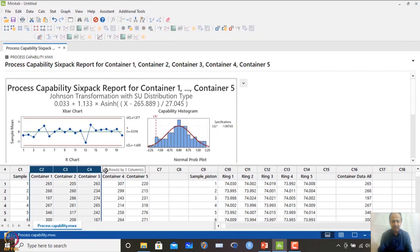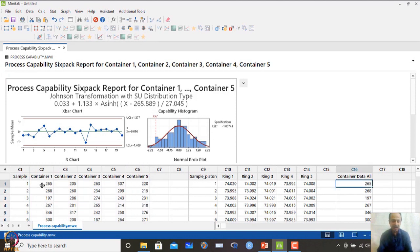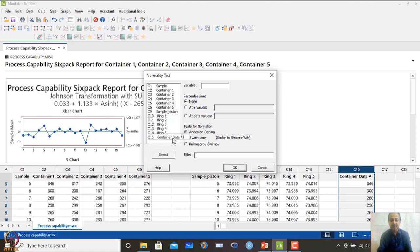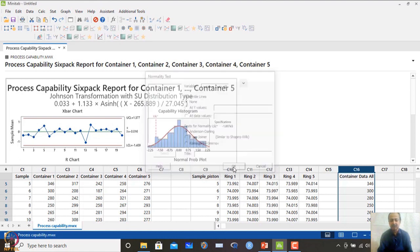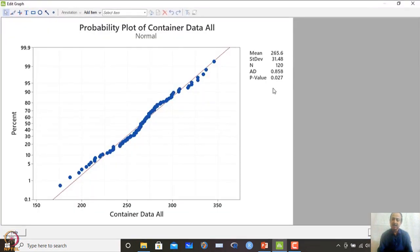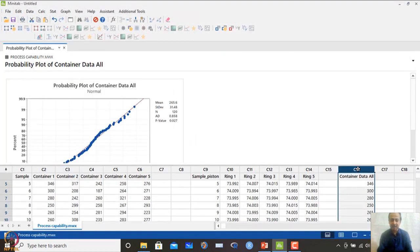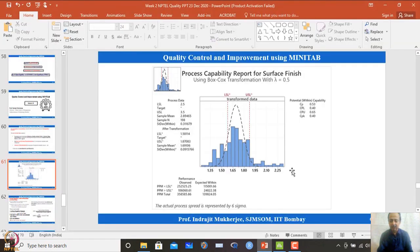The analysis was done on the transformed data. To verify non-normality of the original data, I took all the data into one column C16, went to Stat, Basic Statistics, and checked the normality assumption using the Anderson-Darling test. The P-value came out to be less than 0.05, confirming that non-normality exists in the original data. That is why Box-Cox or Johnson's transformations are used. However, both transformations do not always work — sometimes both can fail. In that case, we need other ways to calculate non-normal process capability by fitting a distribution, which is available in Minitab.